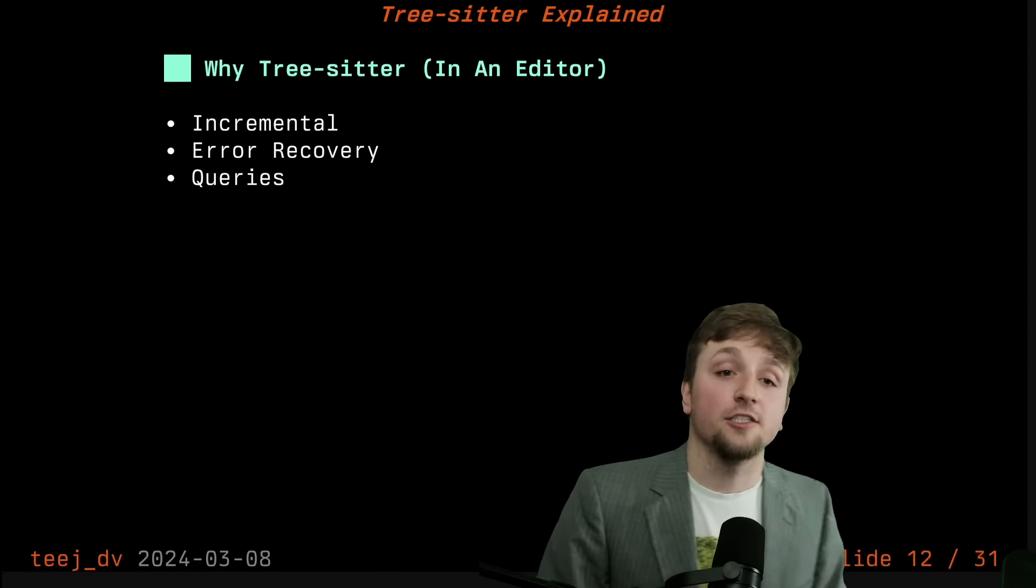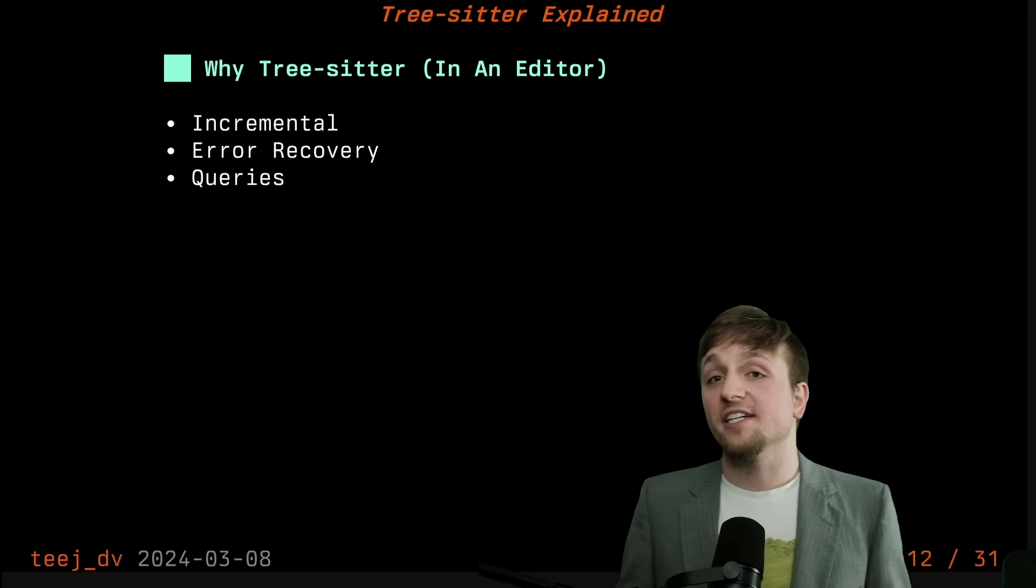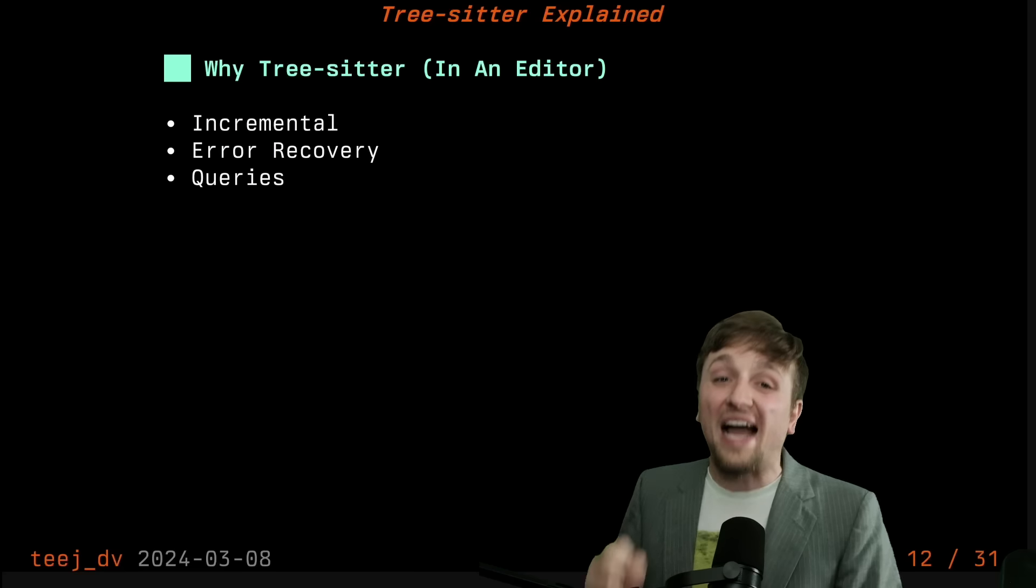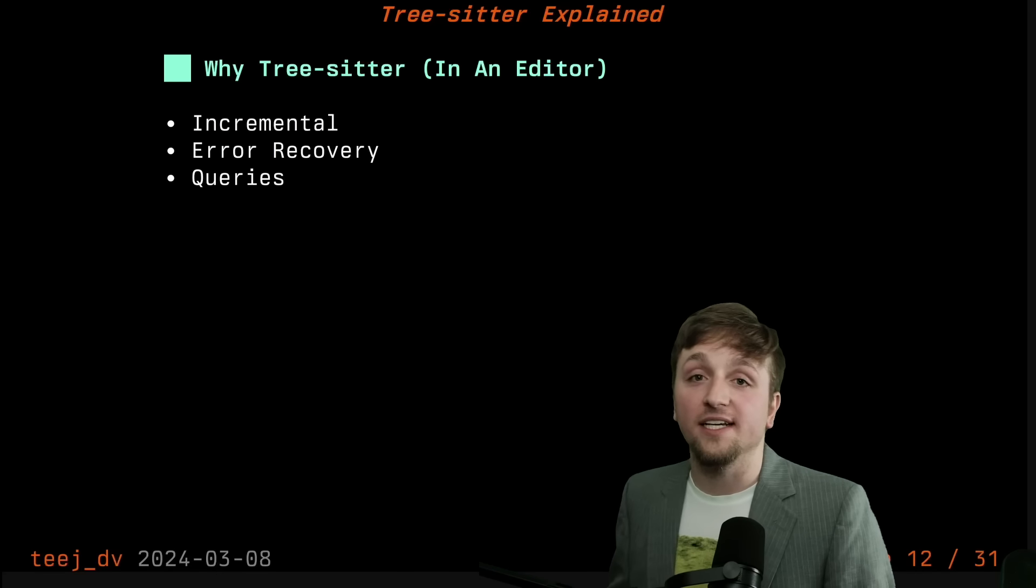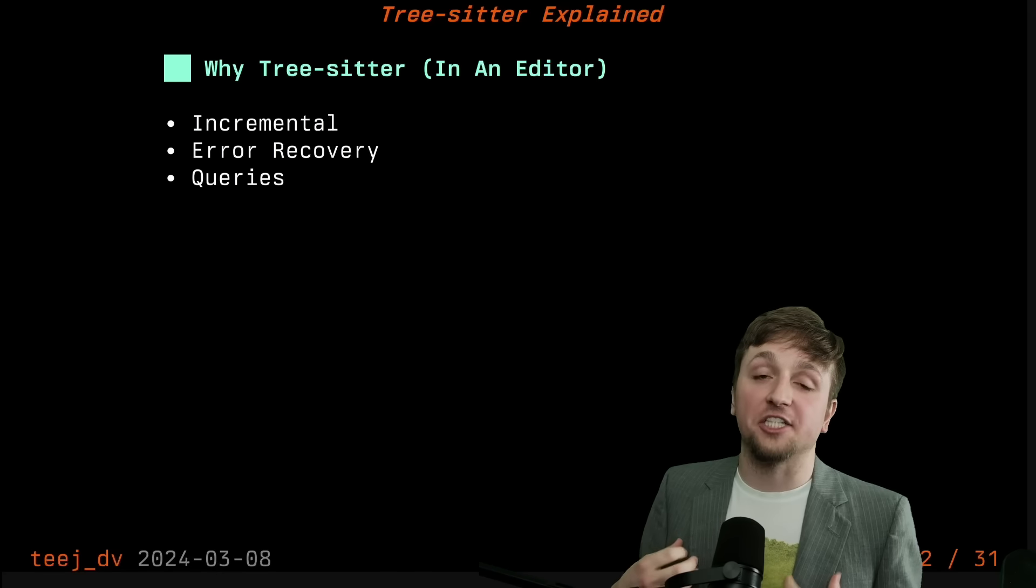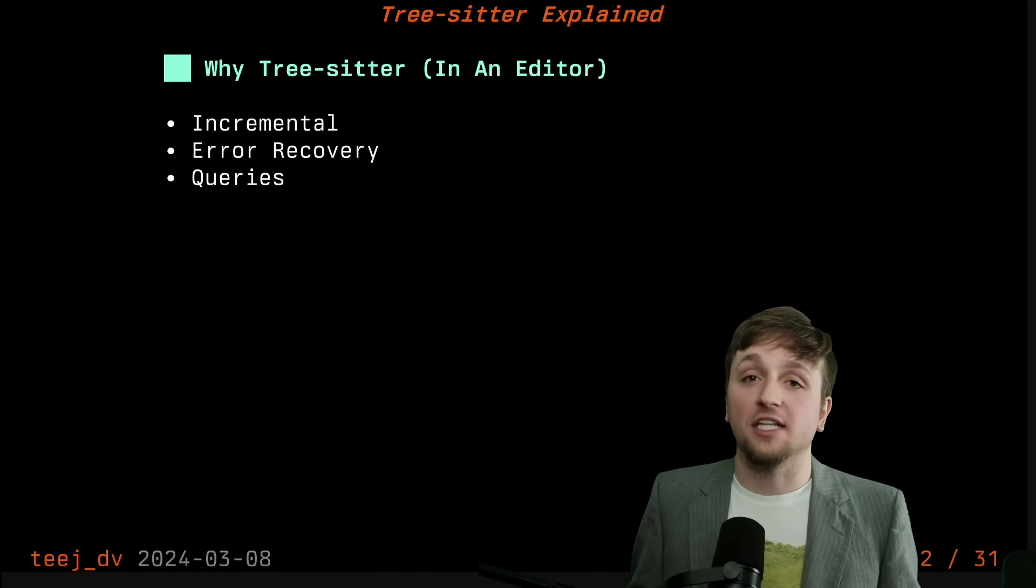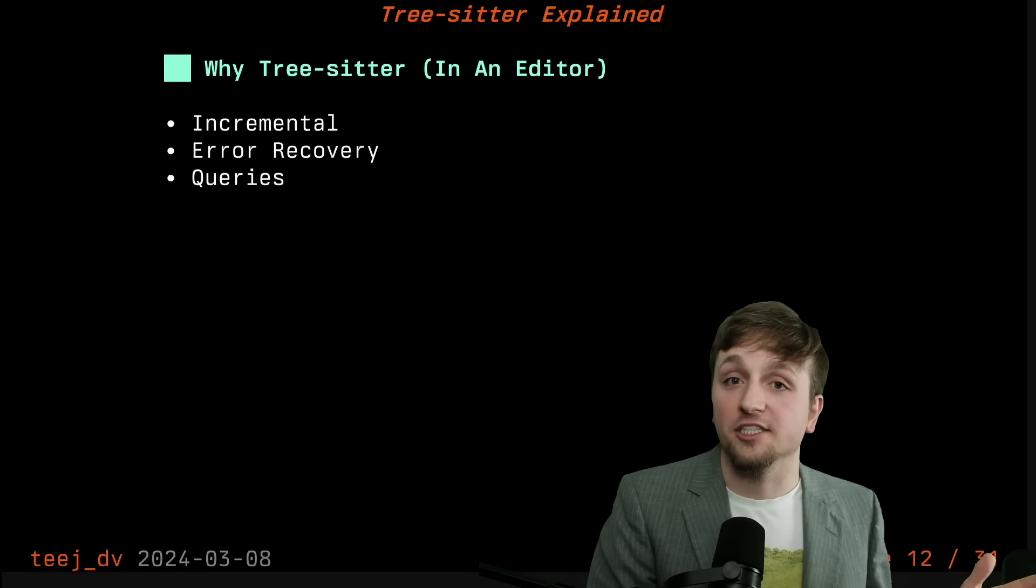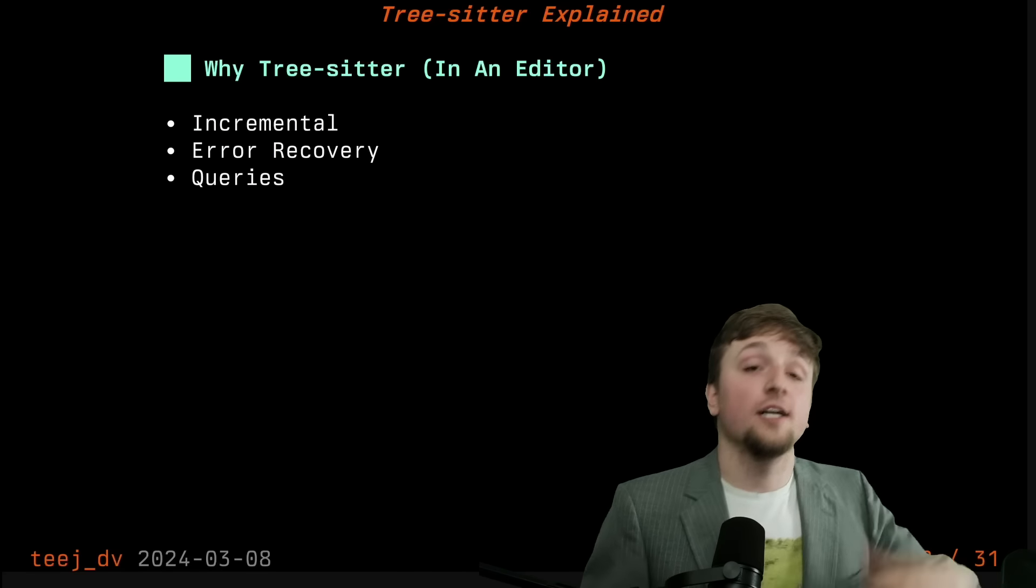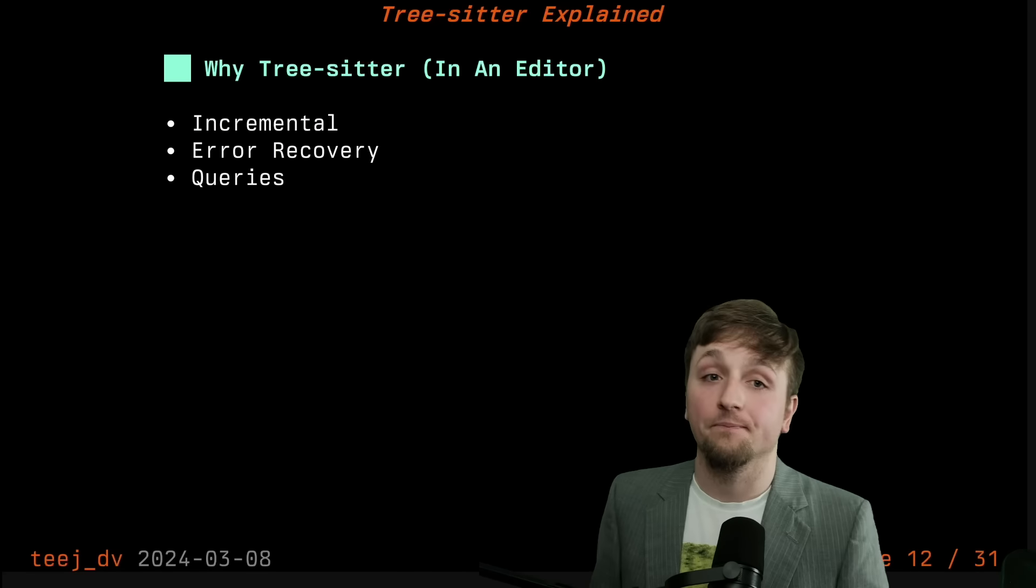And then the third and final part that's very important is queries. And queries, that's the part where we're able to ask questions to the tree and retrieve that information out, which allows your editor or other application to do useful work with the knowledge that's in your syntax tree.